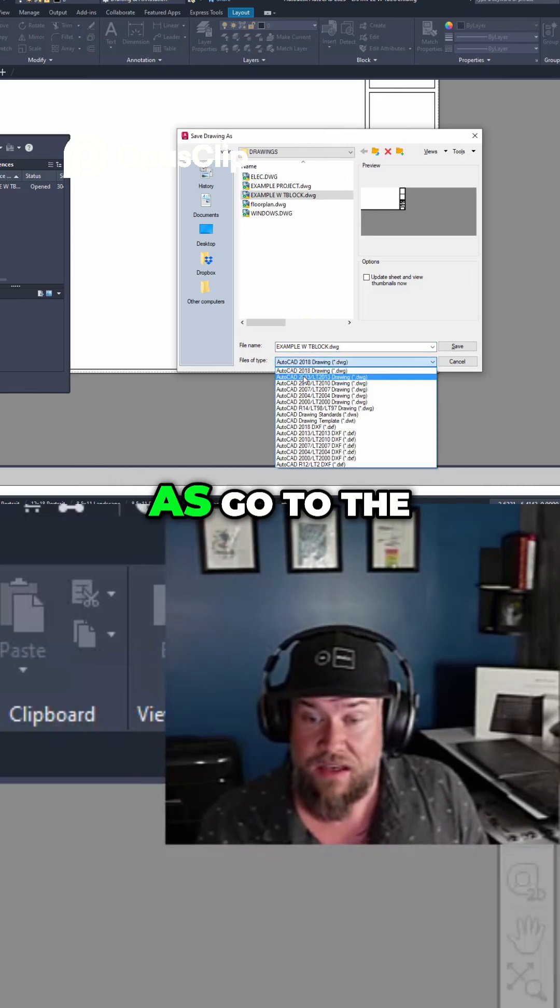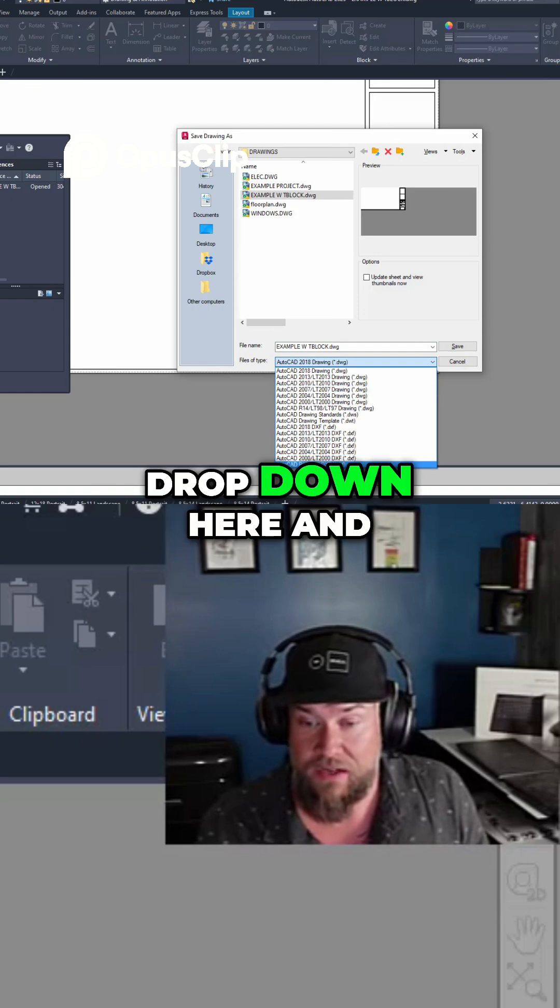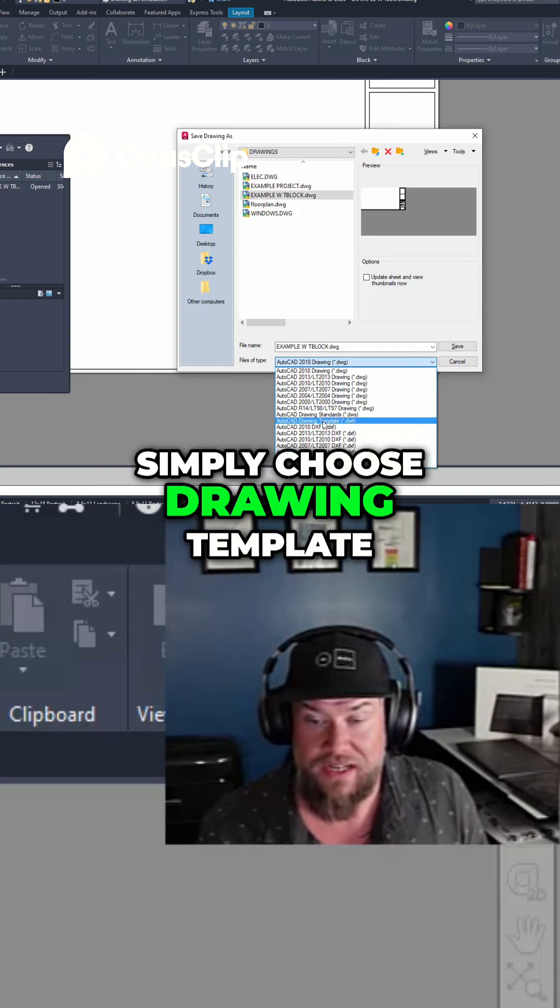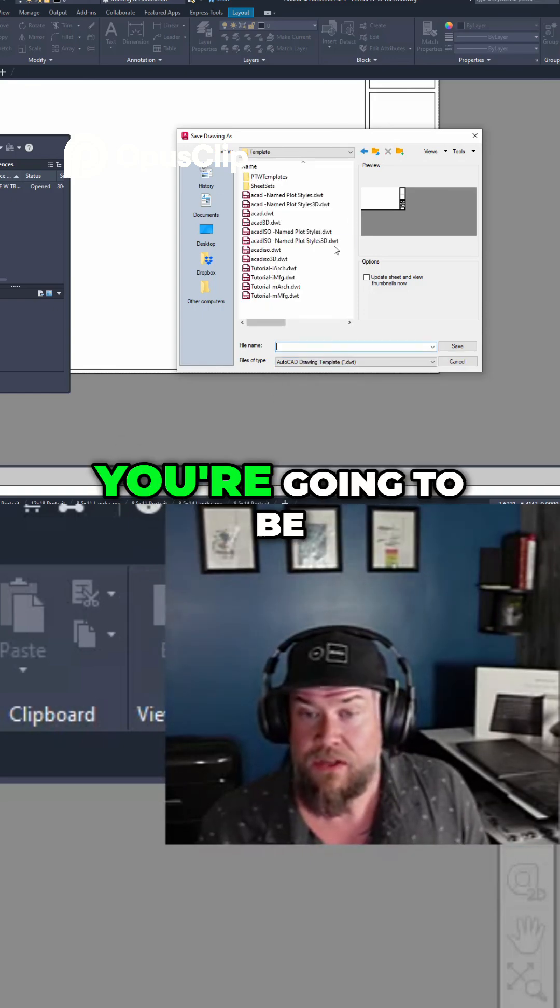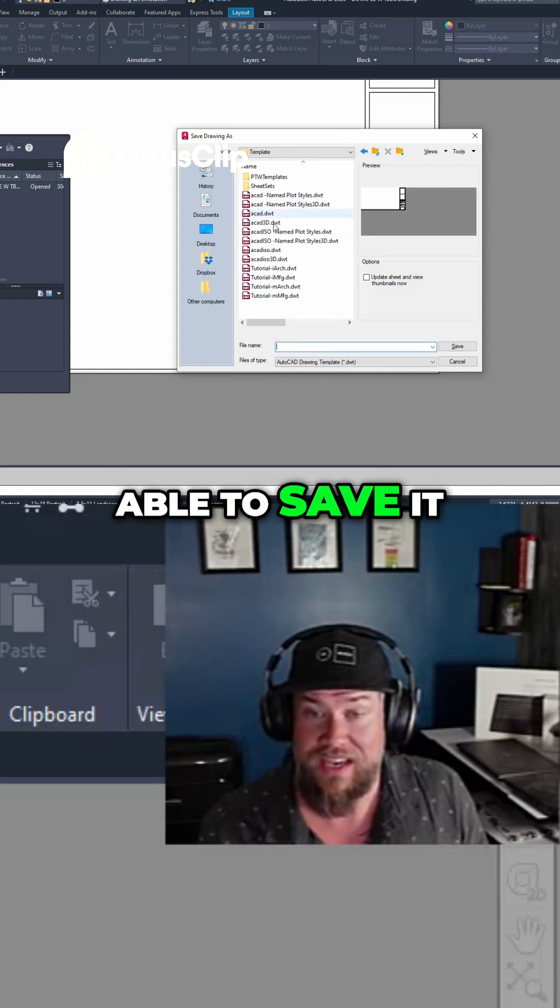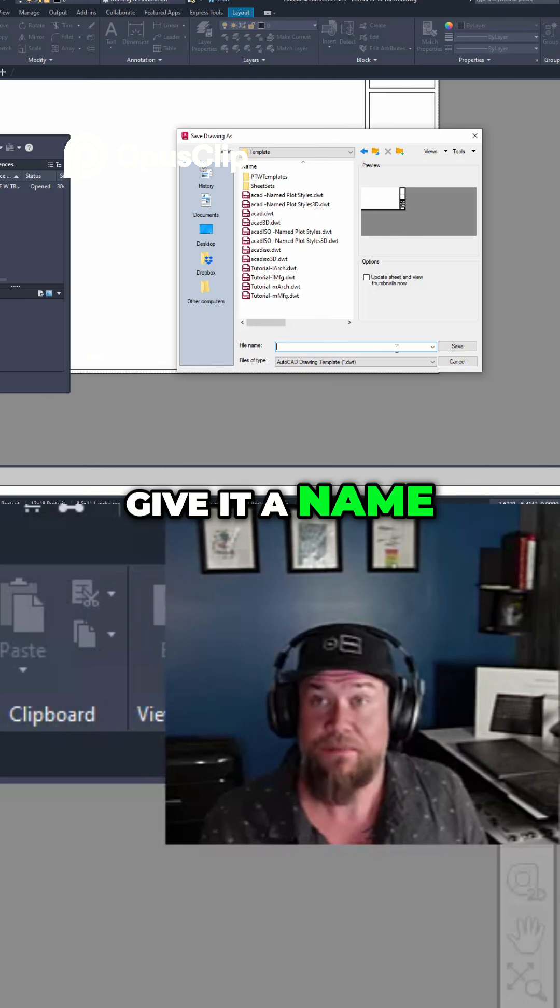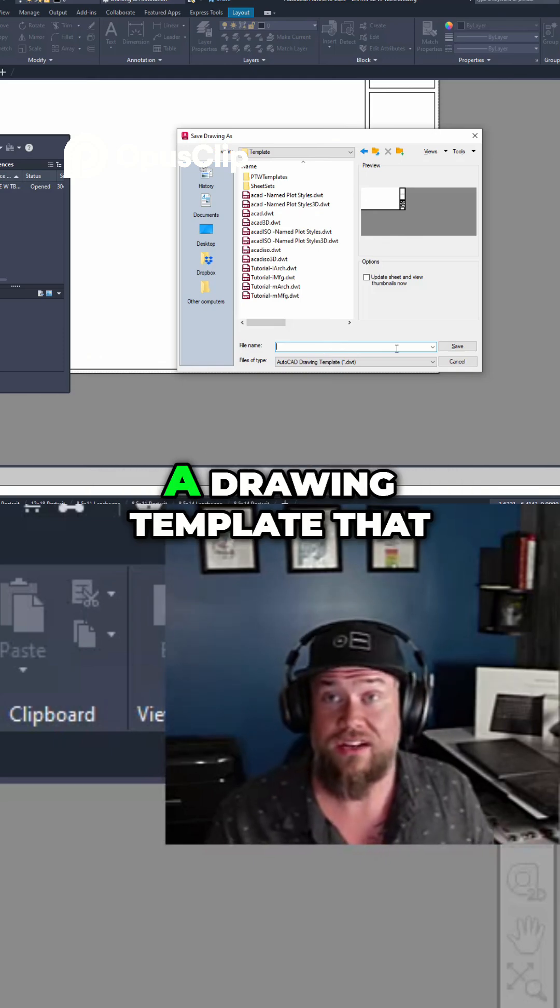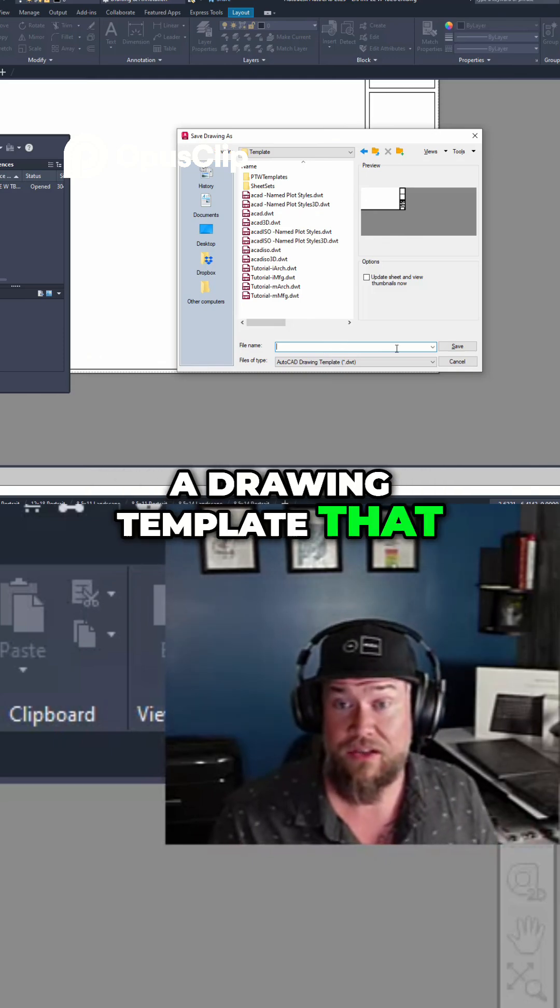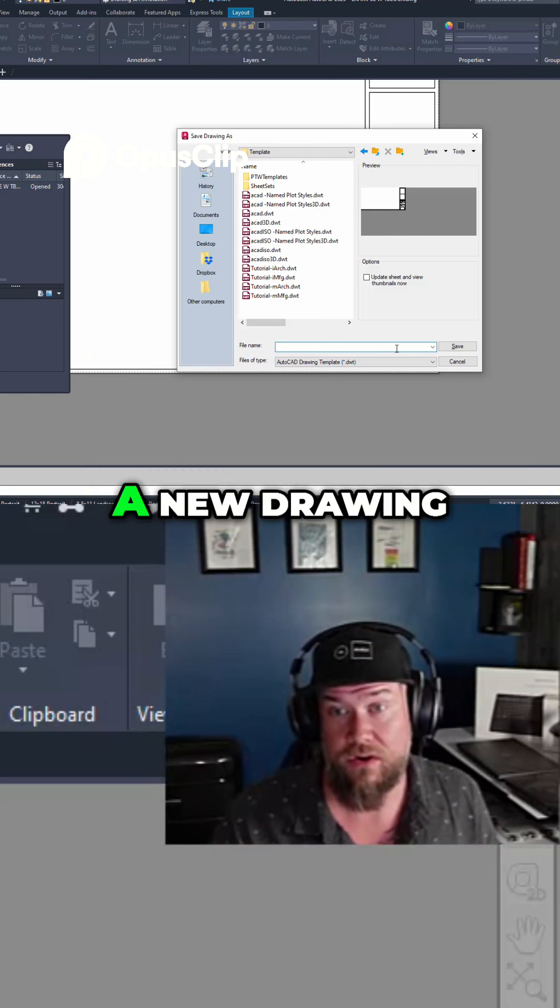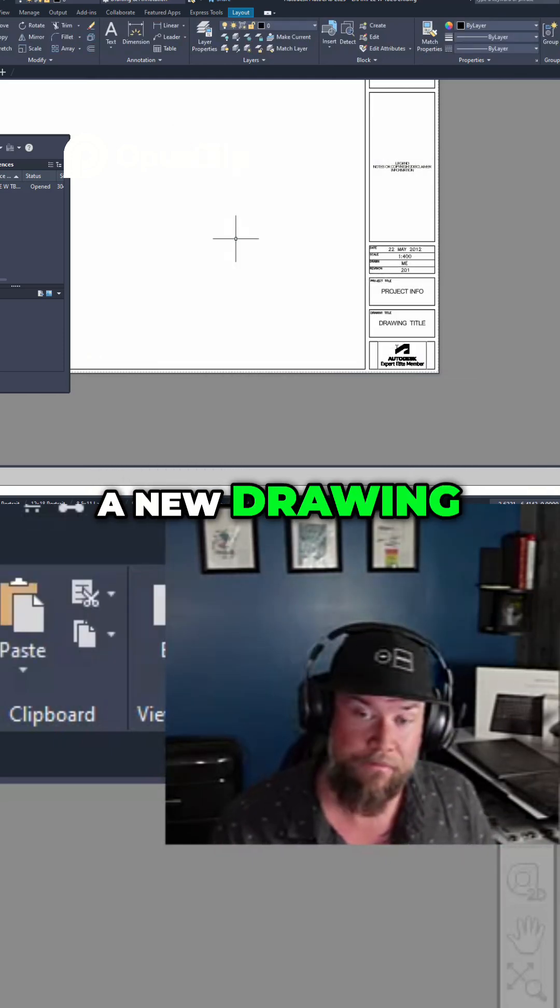Type in save as, go to the drop down here and simply choose drawing template. You're going to be able to save it in the template folder, give it a name and now you've got a drawing template that you can start from every time you start a new project or a new drawing.